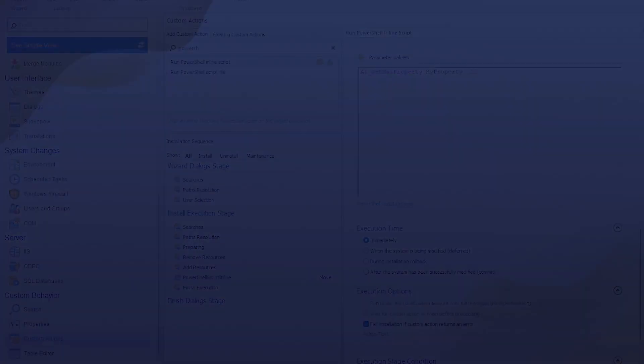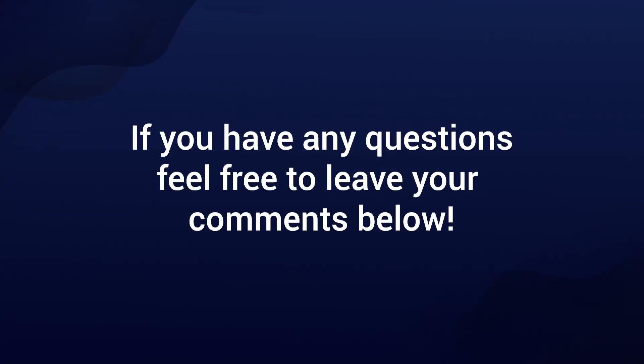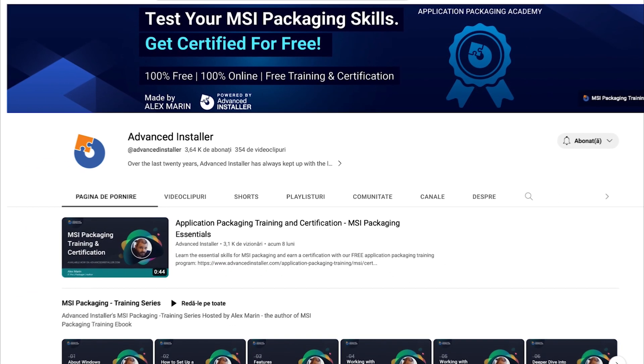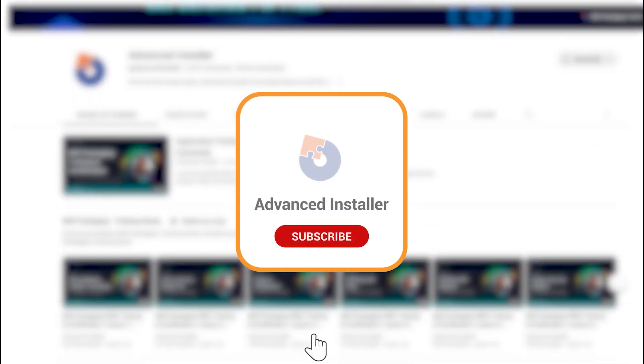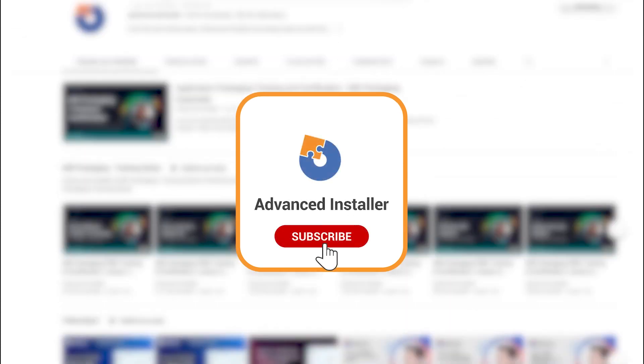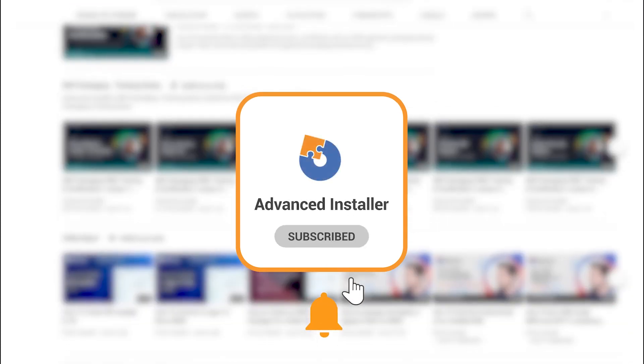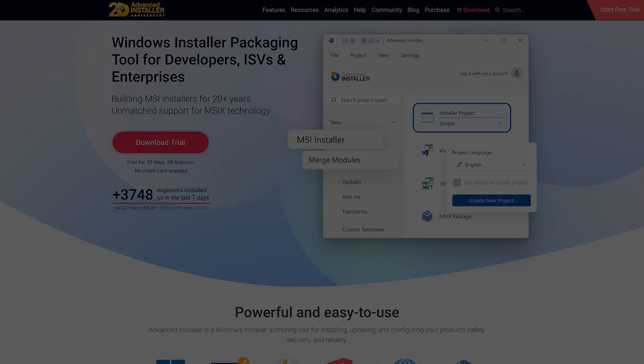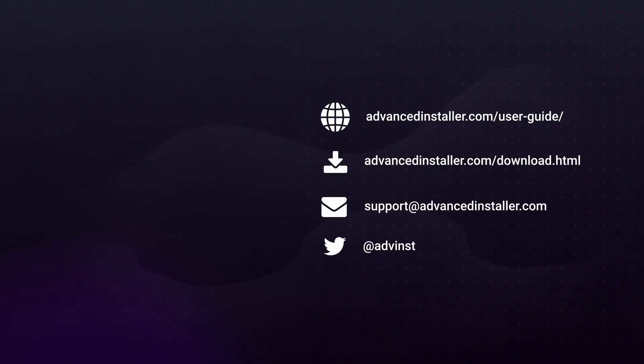If you have any questions about MSI technology, PowerShell, or anything else tech-related, feel free to leave your comment below. Don't forget to like this video, share it with your fellow tech enthusiasts, and subscribe for more exciting tech insights. Until next time, keep exploring and learning in the ever-evolving world of technology. Happy scripting with PowerShell guys! Have a nice one!